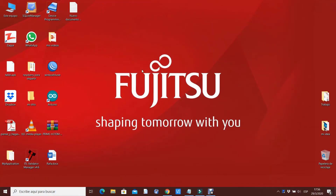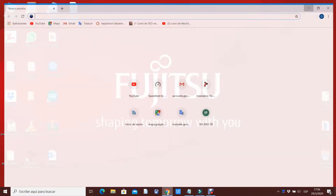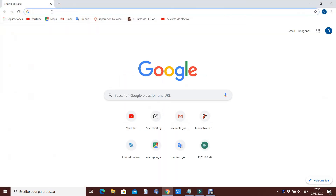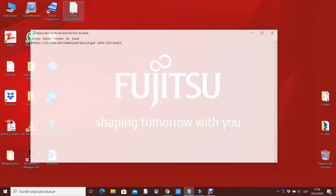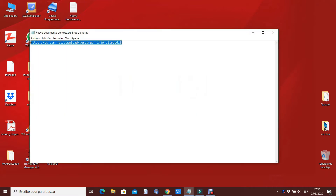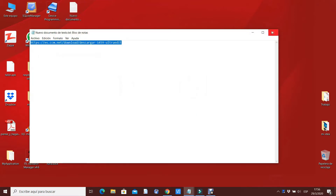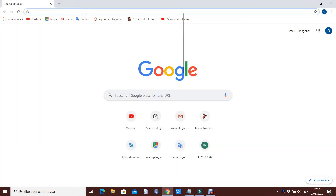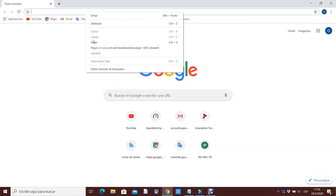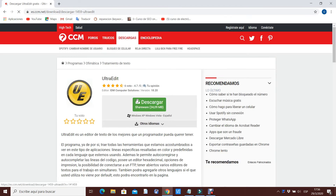Lo primero que hago es buscar el programa Ultra Deep. Voy a mi Google Chrome o al navegador que usted tenga. Aquí tengo un enlace que se los voy a dejar en la descripción del video. Copiamos el enlace, lo pegamos en la barra del navegador, y este nos va a la página donde está el programa gratis. Ahí le damos click en descargar.